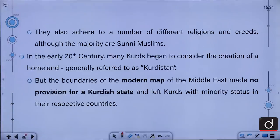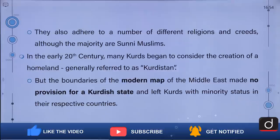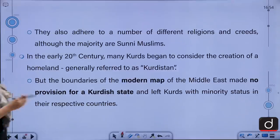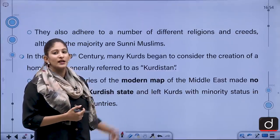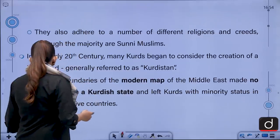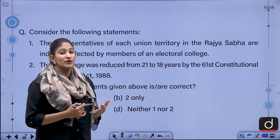They adhere to a number of different religions and creeds, although they are majority Sunni Muslims. In the early 20th century, many Kurds began to consider the creation of a homeland generally referred to as Kurdistan, but the boundaries of the modern map of the Middle East made no provision for a Kurdish state, leaving Kurds with minority status in their respective countries.